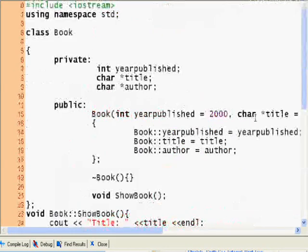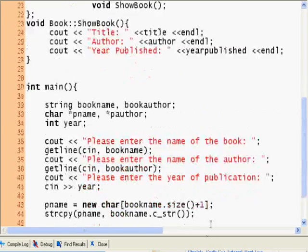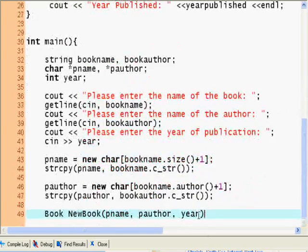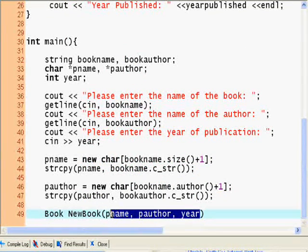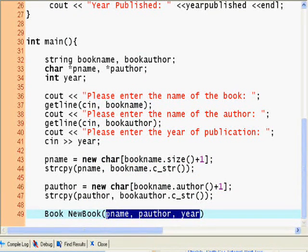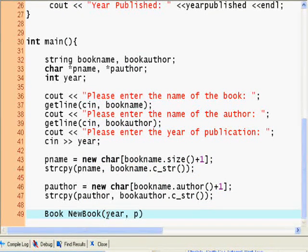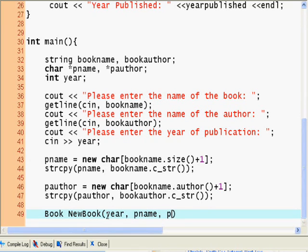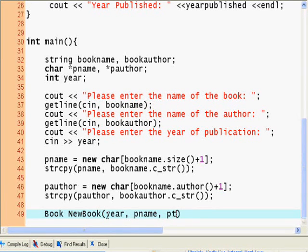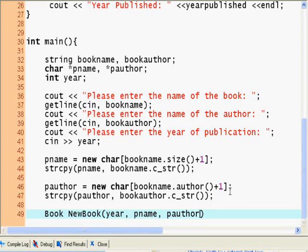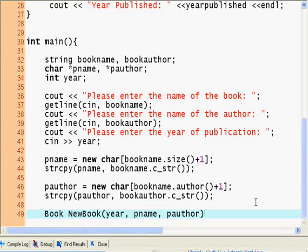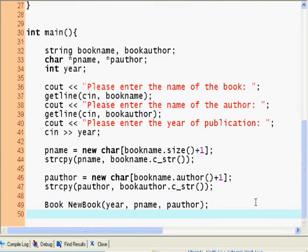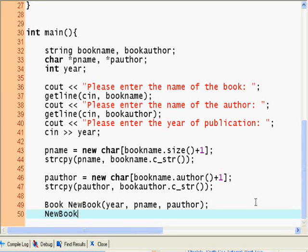Alright. No, year, title. So year, pname, p title, p author. Sorry. So we declare this. We declared NewBook.